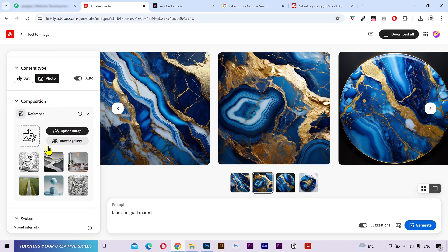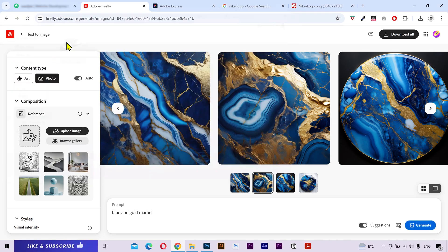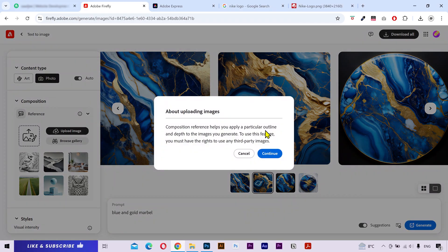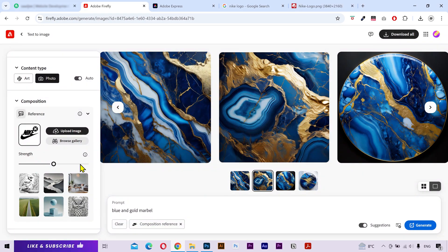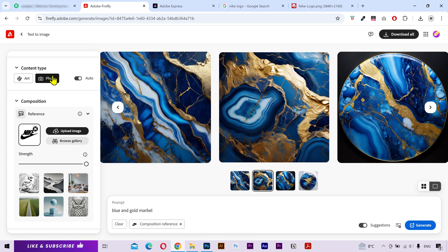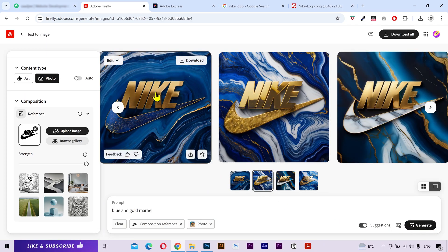Now, on the left sidebar, we have a tab for composition. What I'm going to do is click here and upload our logo file as a reference image. Click on Continue and increase the strength. I'm going to keep the content type to photo. Click on Generate and there we go.